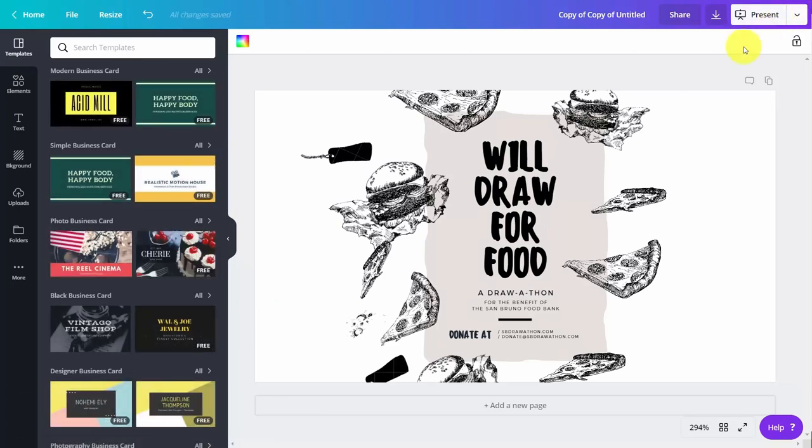And that's how you use the Magic Resize. So with that, thanks, and I will see you in another video.